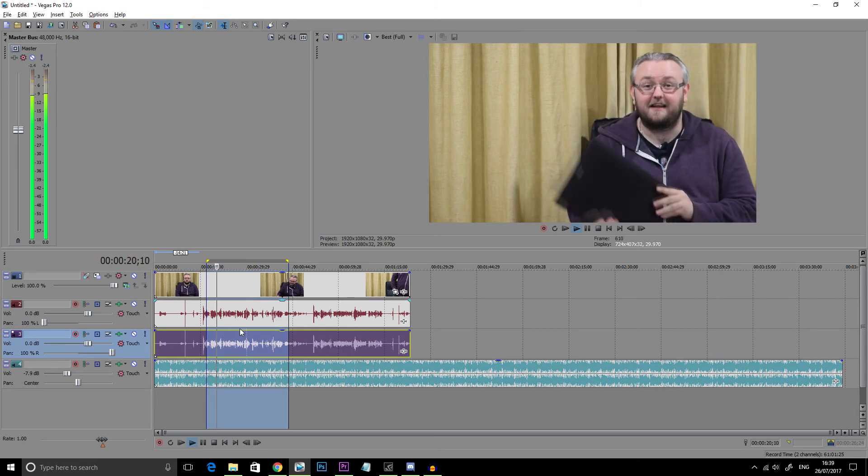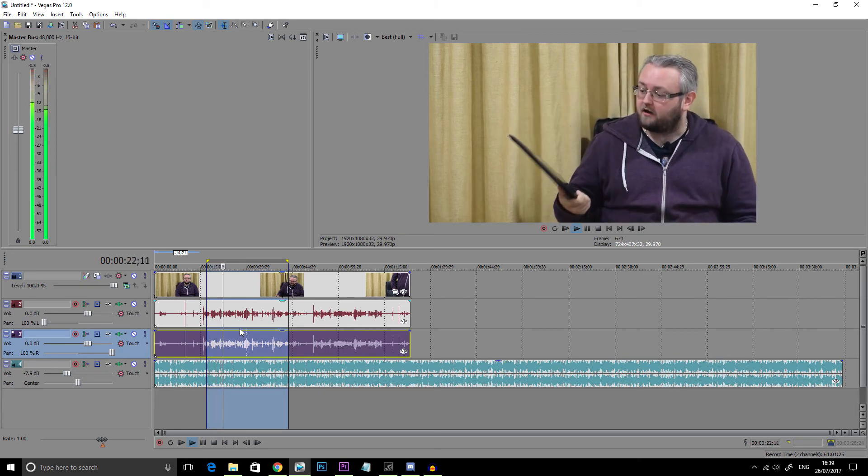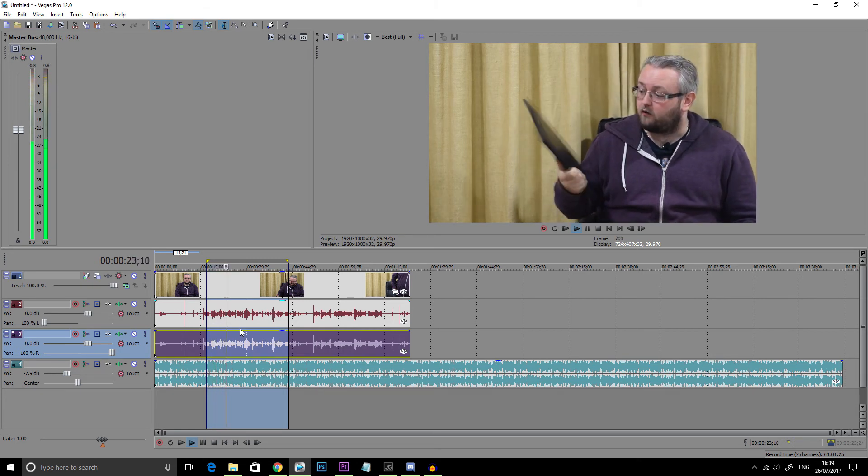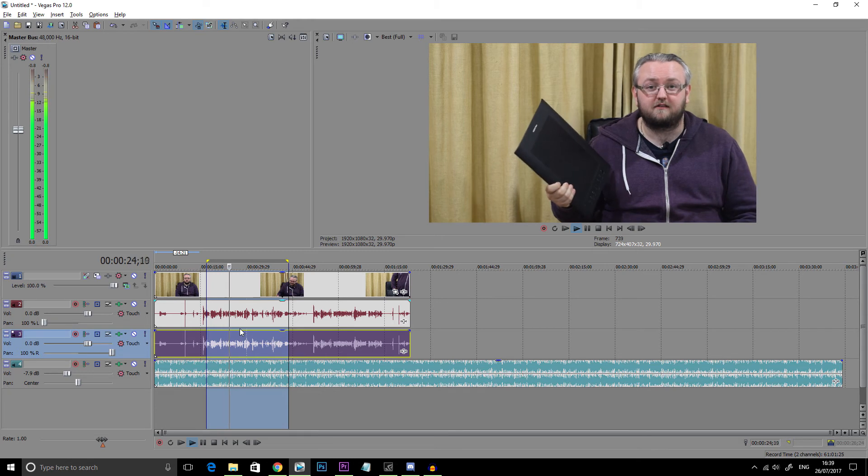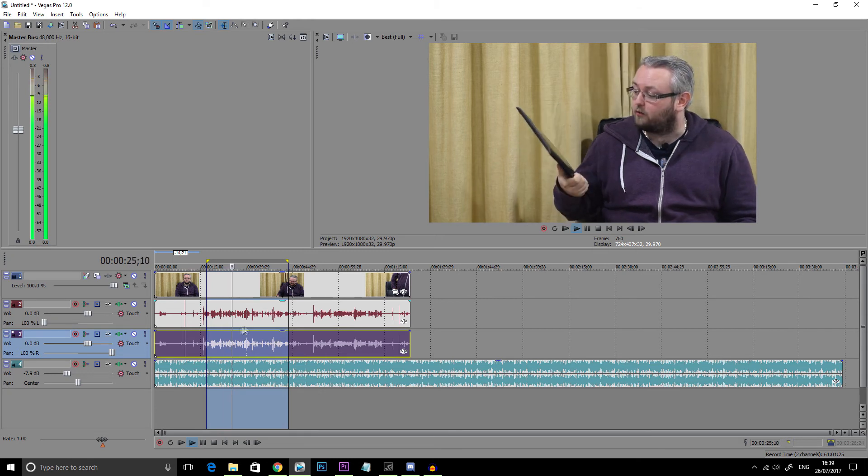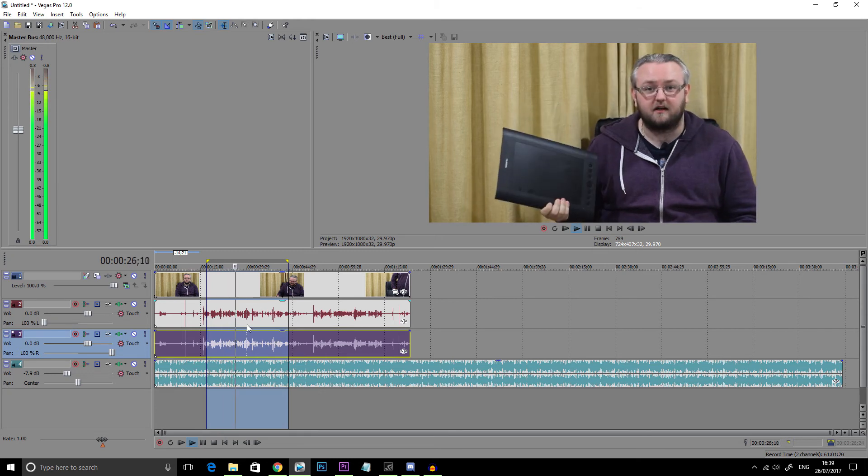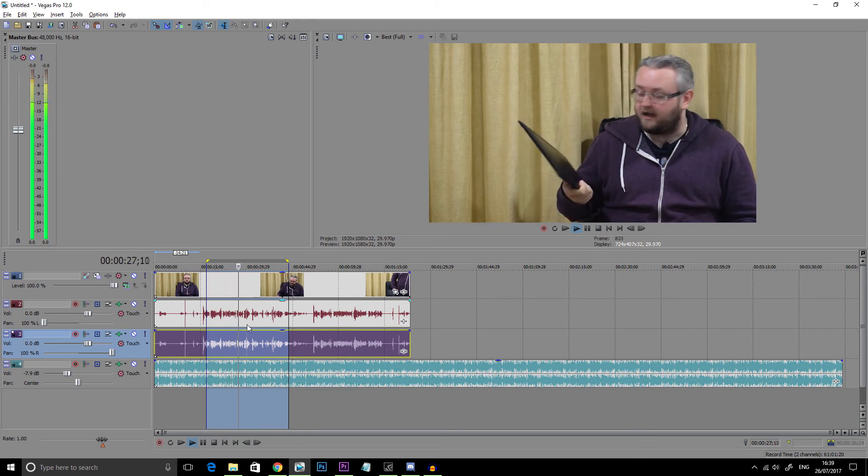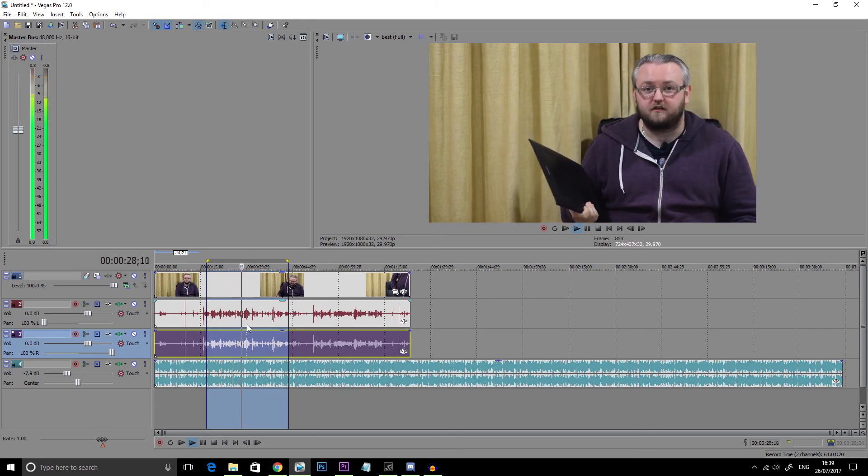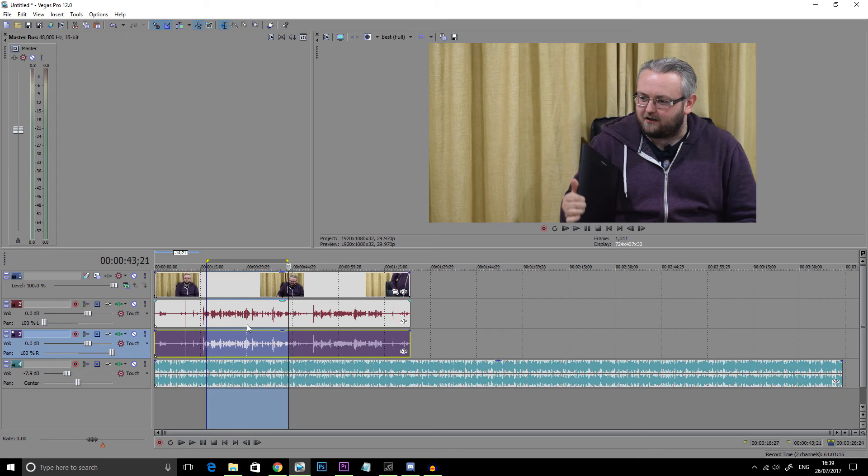Today we are going to be looking at what it's like to game on a graphics tablet. Now this is the Huion H610 Pro that I recently got for the educational series on the channel. So folks, I hope you like that little fix.